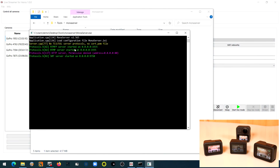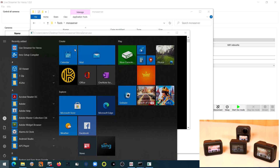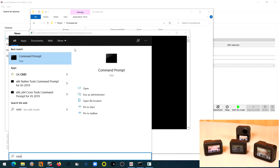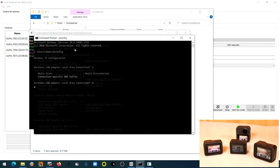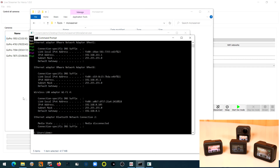Next we have to find out our IP address. Therefore we open a command prompt and enter ipconfig. Here under the wireless LAN adapter, the IPv4 address — this is our IP address.